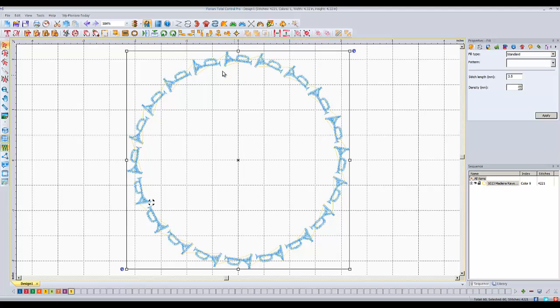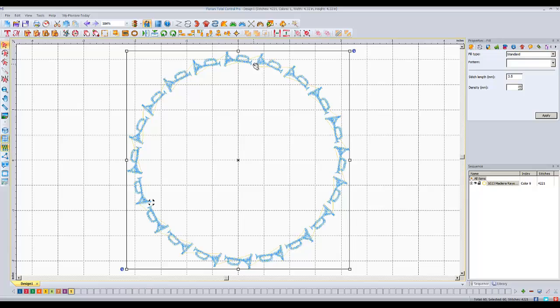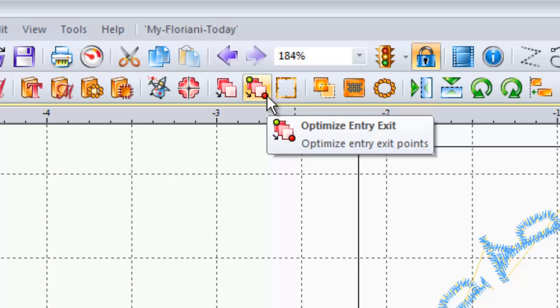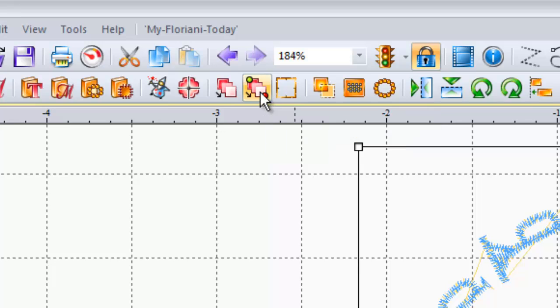But Floriani actually has a cool automatic tool for this. So anytime you need to change where the needle goes in and out of a part of a design, you can actually go right over here, these series of red boxes, there's an optimized entry exit point button. So watch what it does when I click this.